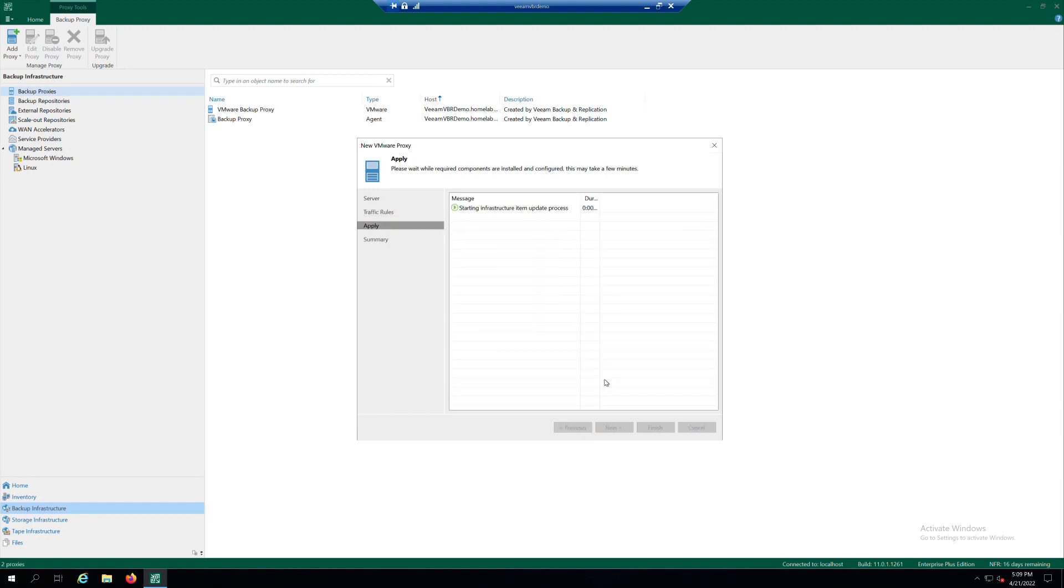At the Apply step of the wizard, wait for the Backup Proxy to be added to the Backup Infrastructure, then click Next.